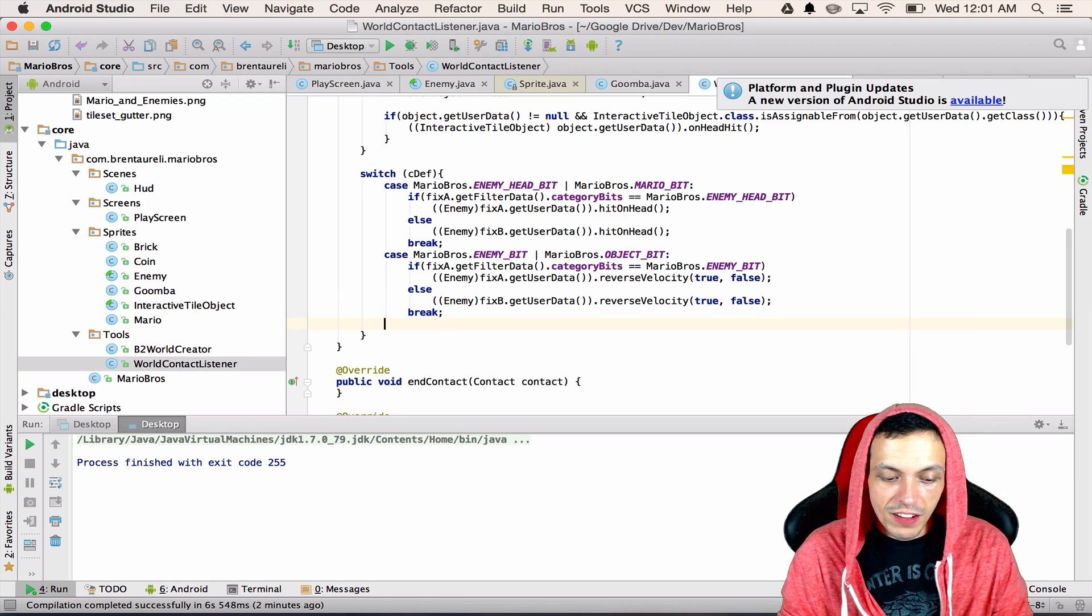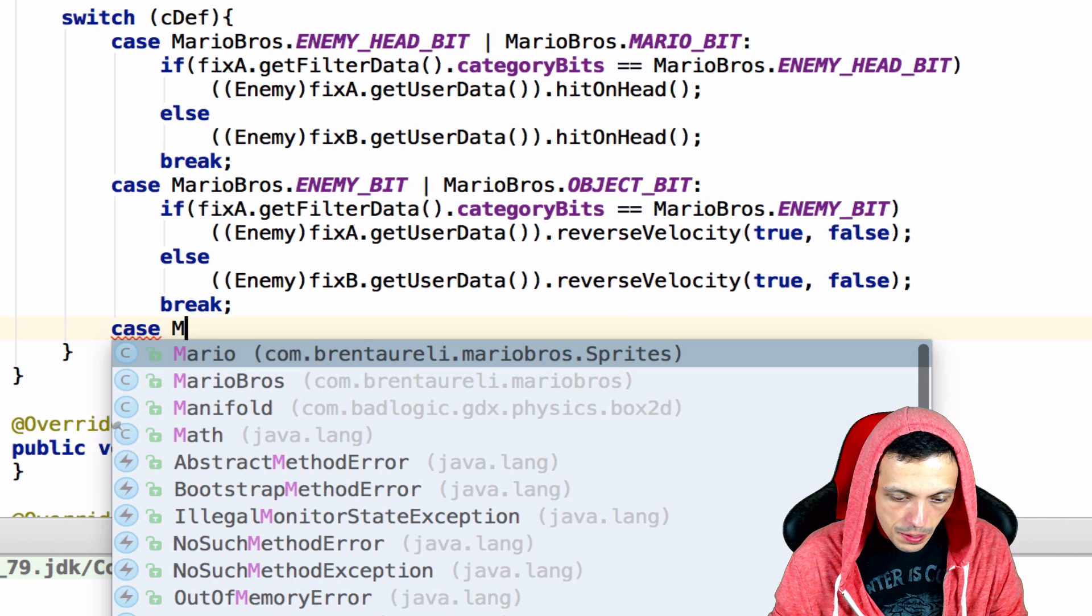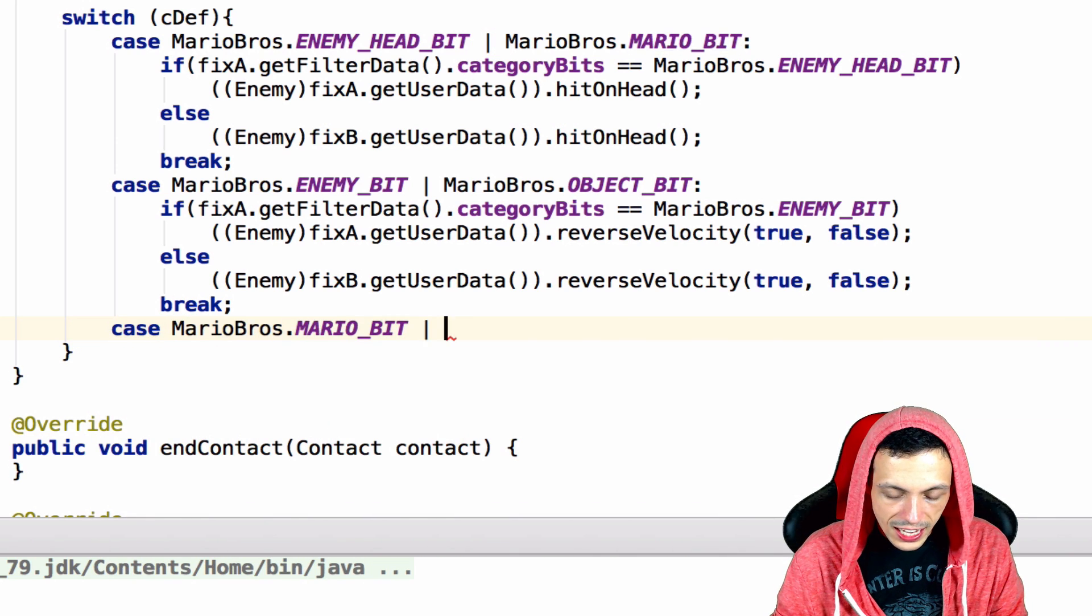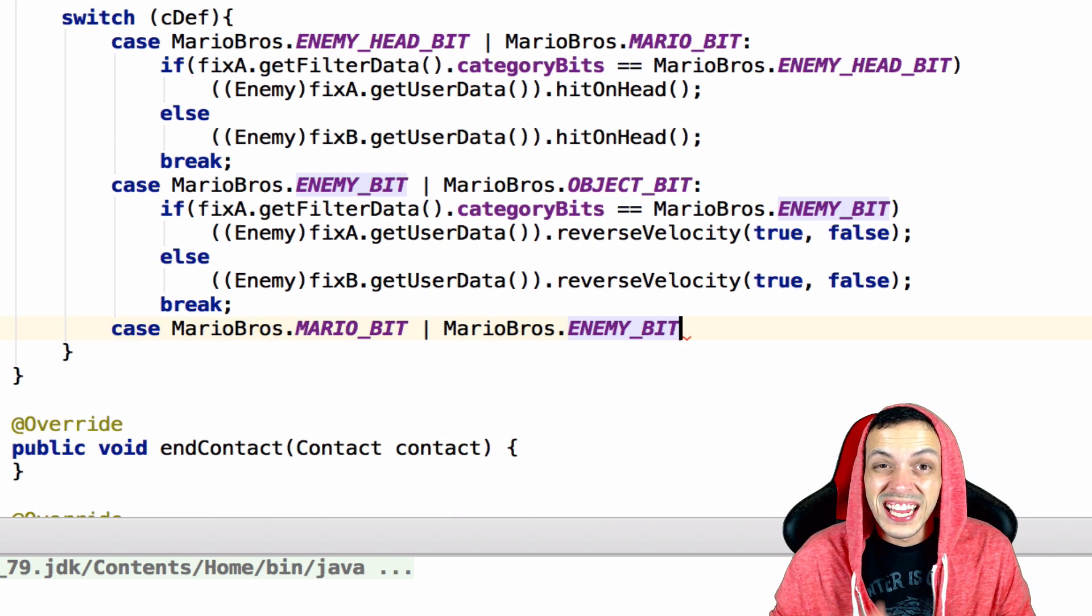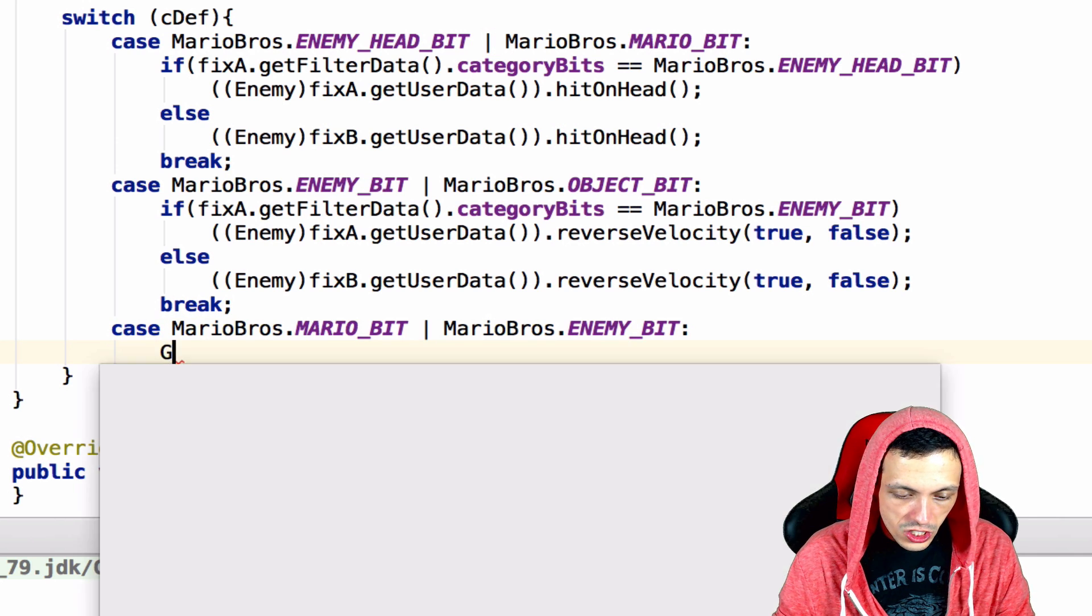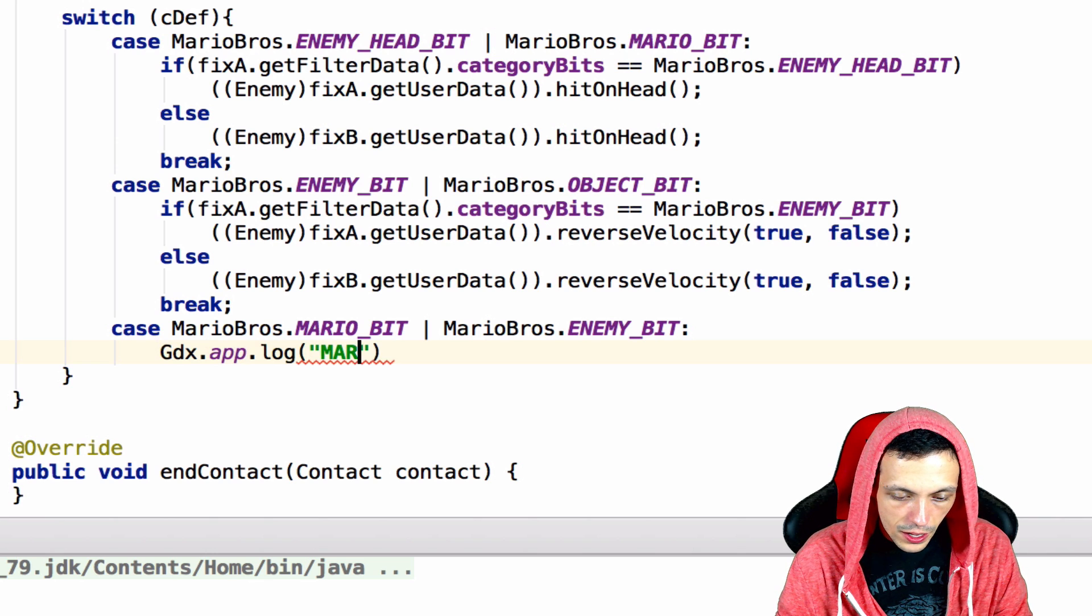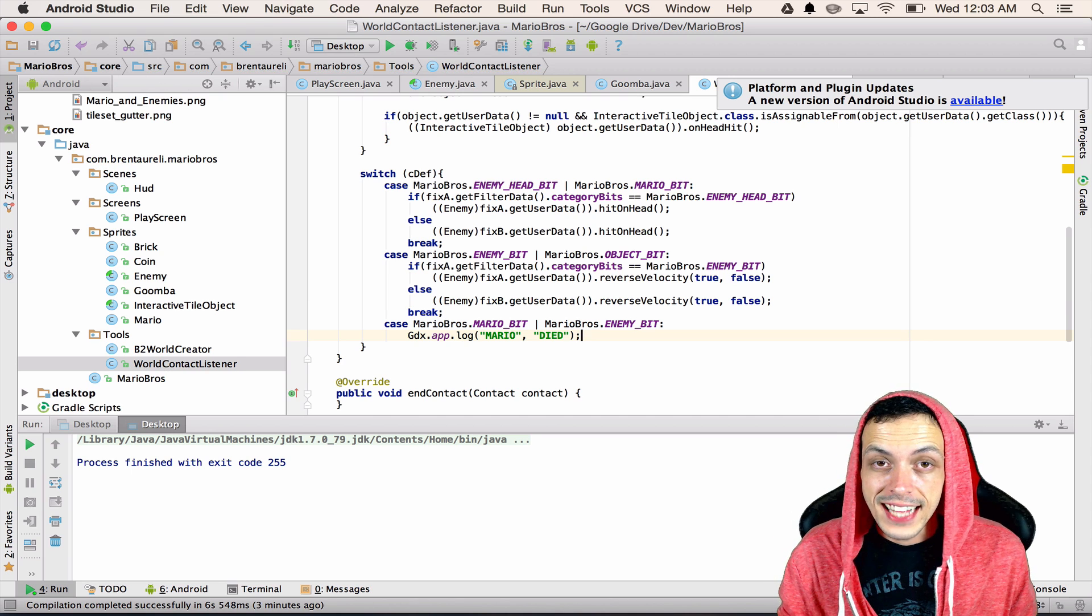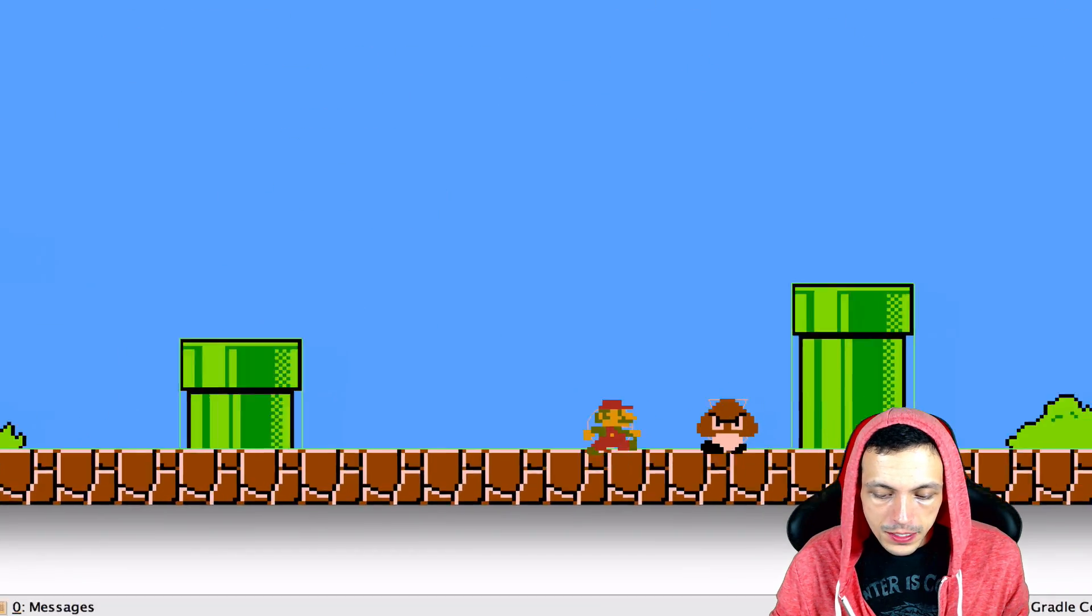Let's add one more thing here into our switch in our collision definition in our world contact listener. Let's do a case that mario bros dot mario bit collides with mario bros dot enemy bit and notice this is not the enemy's head bit this is the enemy bit itself. Let's just go ahead and do a gdx dot app dot log mario and then died and let's go ahead and run and test that so let's go run into our goomba but not jump on his head and see what happens.